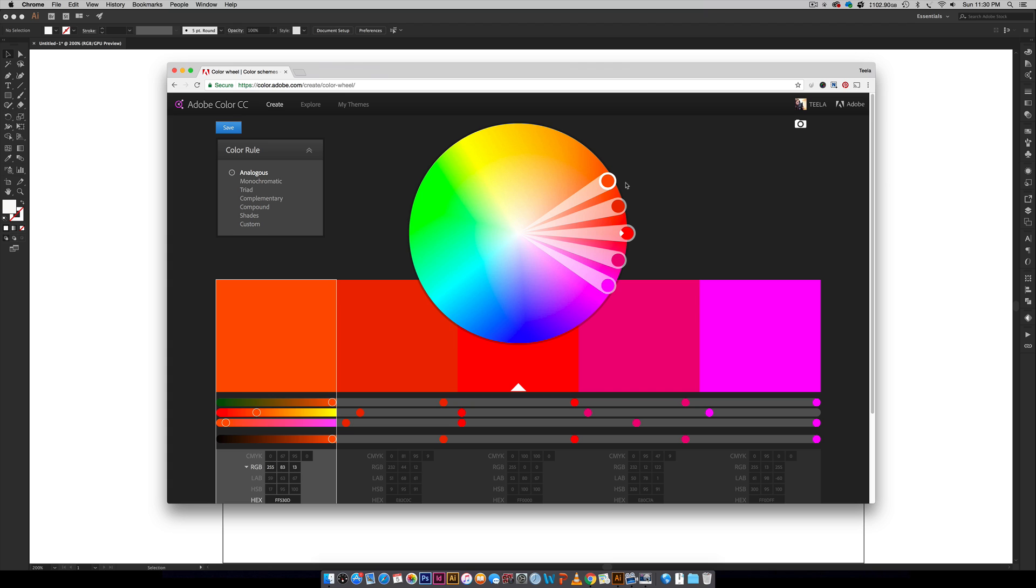If you are not an Adobe Creative Cloud subscriber, you can still use the tool. You can find really great color palettes, but you'll have to input those color builds manually. You won't be able to automatically bring them into Illustrator. So a little bit more work, but you can still totally use it, and I've done that plenty of times in the past.